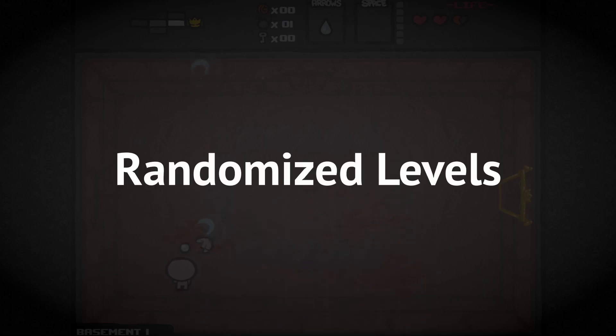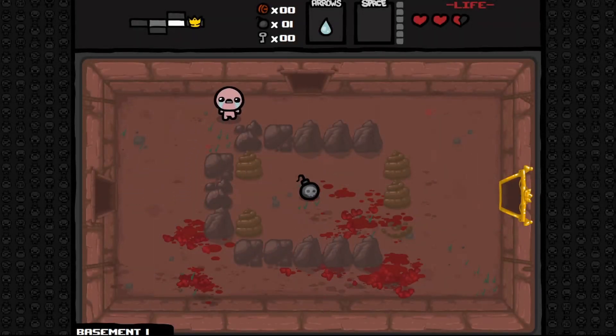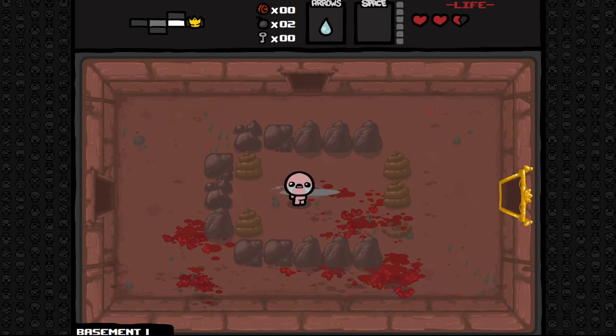and randomized levels, which is the tricky part because that includes enemies, upgrades, combat, and the rest of the game itself.